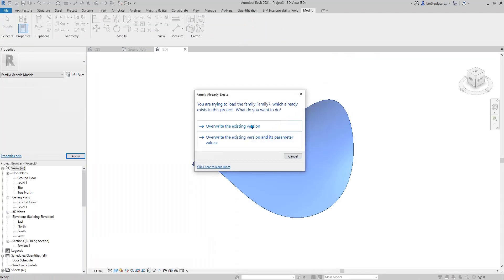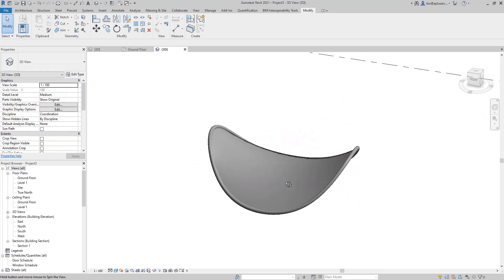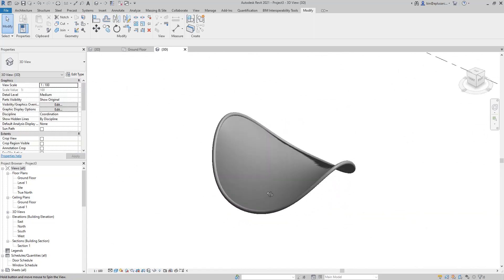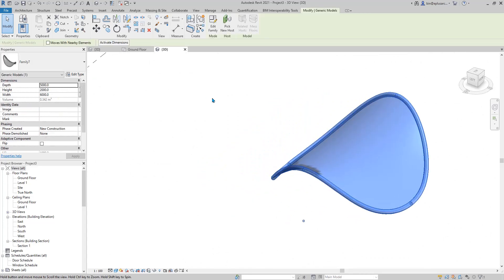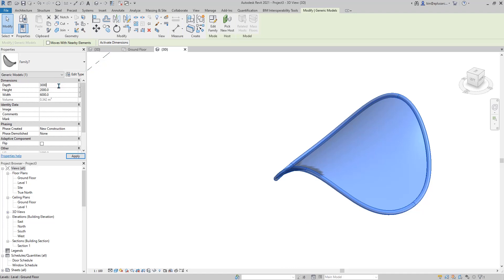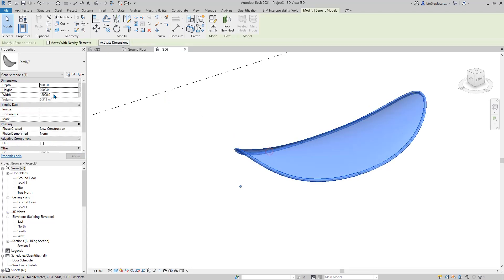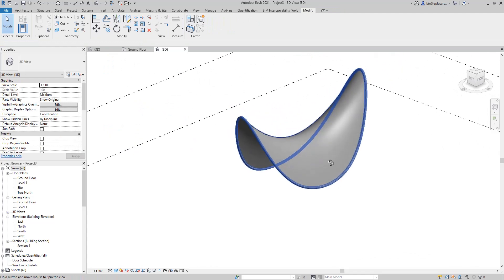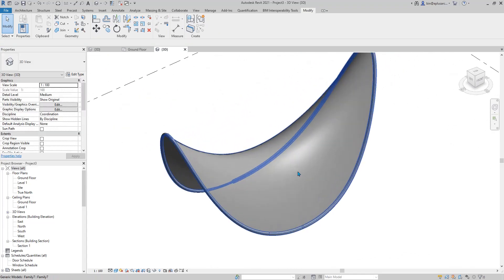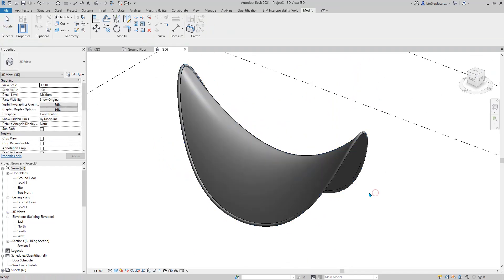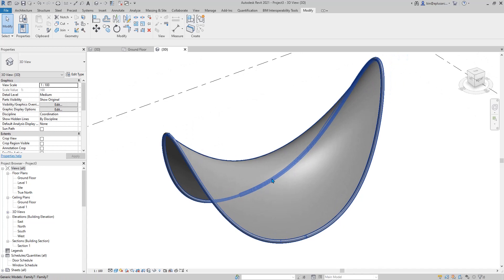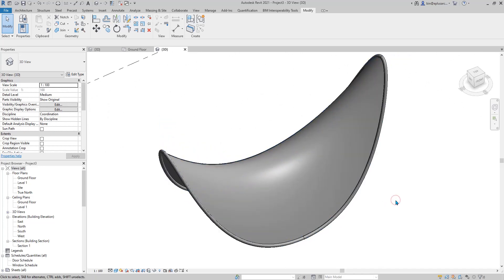Tab tab tab tab control select, then control select this profile and create a form. Load this into the project — we now have this shade. It's still parametric: 3 meter, depth 4 meter, maybe 12 meter, height 6 meter. That's it! I hope you find this useful and it gives you some ideas for mass modeling. See you next time.